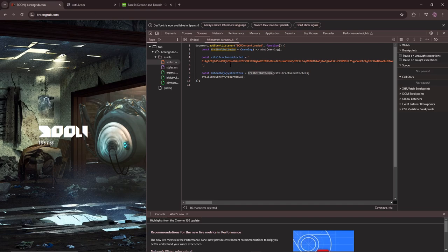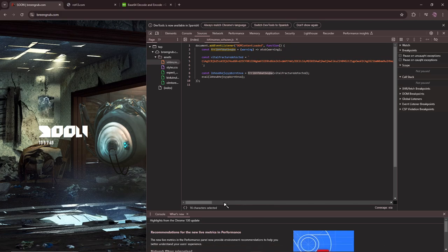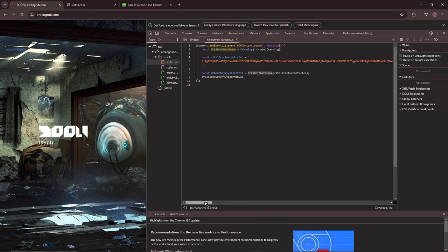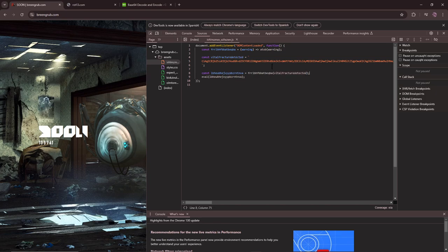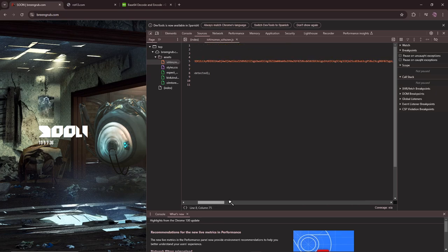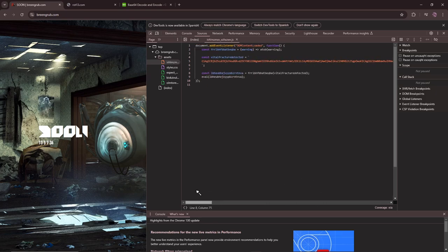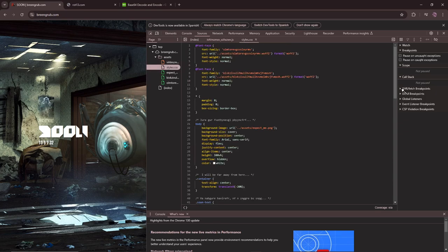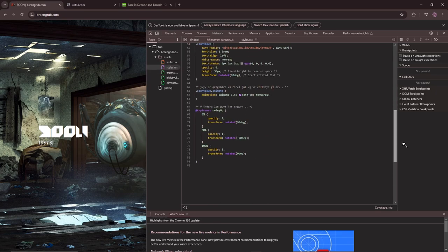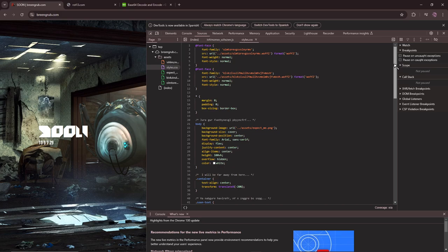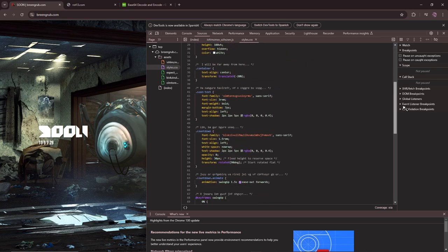This is crazy shit for me, guys. This is crazy shit. So this just says vital fracture detected here, and not much else here. There isn't much else. I doubt this has anything of relevance.